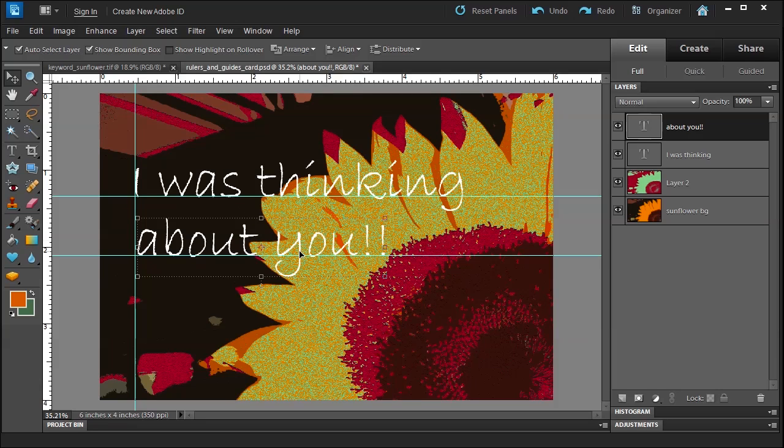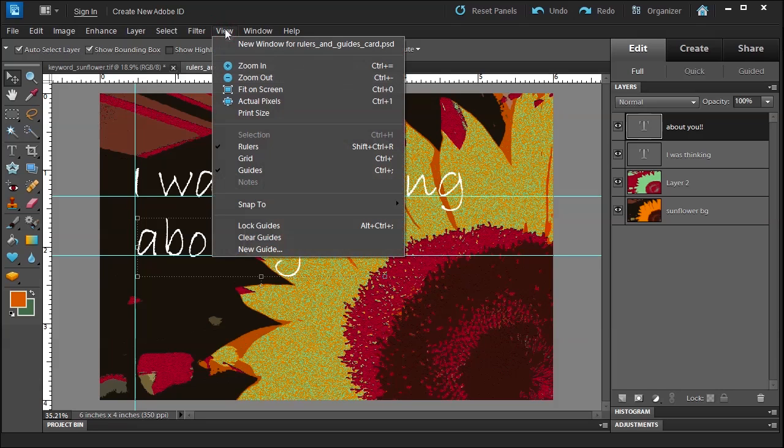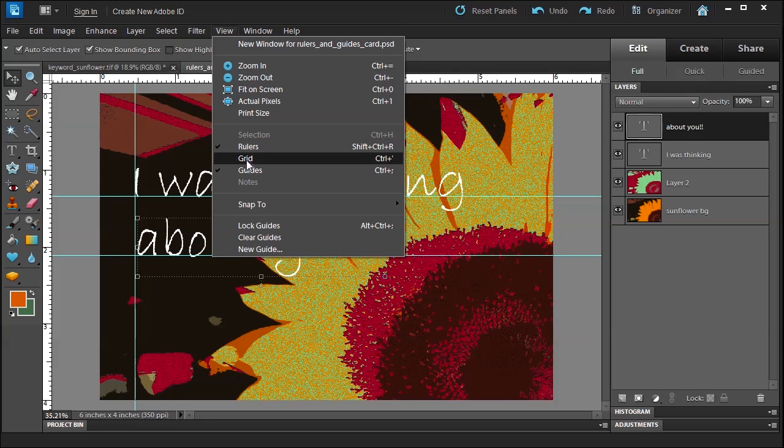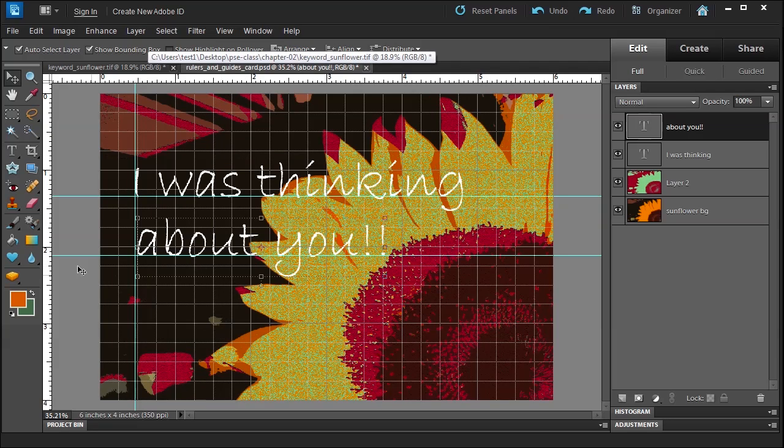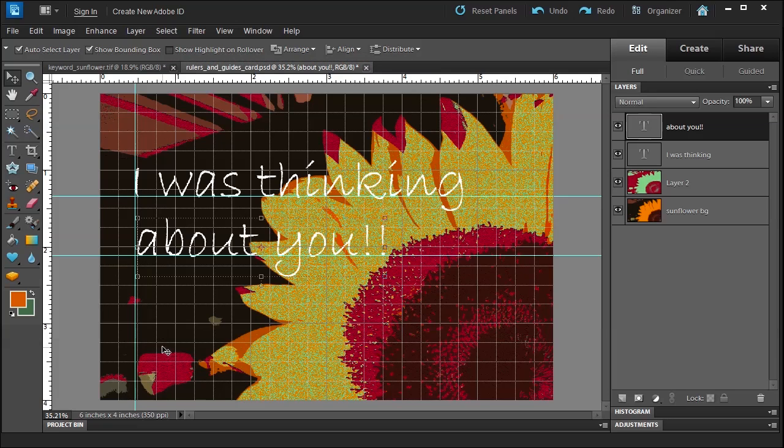Now something else you can also use which is nice to place things perfectly is View > Grid, Control+apostrophe. And here's the grid. So if you don't want to use the guides, you want to use a grid, you can change your grid to a different size. And if you don't want these small sizes here, you can also do that in Control+Preferences.